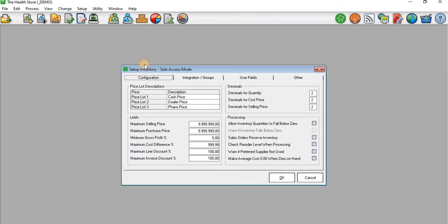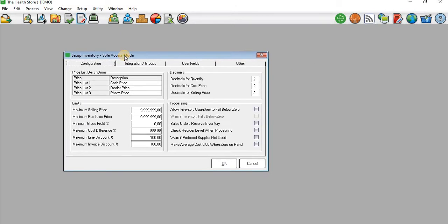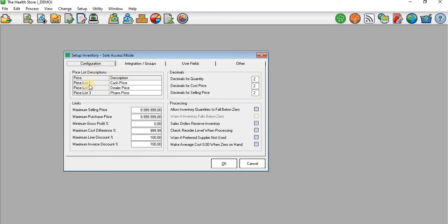Now you can see that on the Inventory Setup screen we have four tabs: Configuration, Integration, User Fields, and Other. We will be focusing on the Configuration tab.